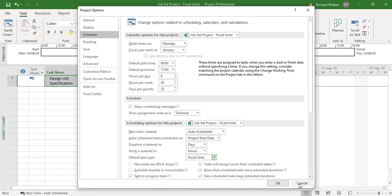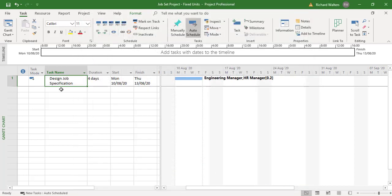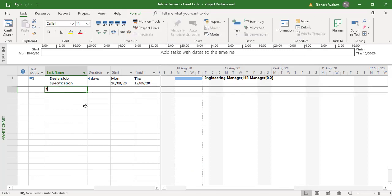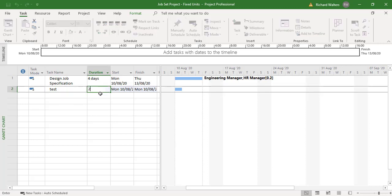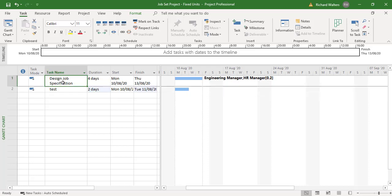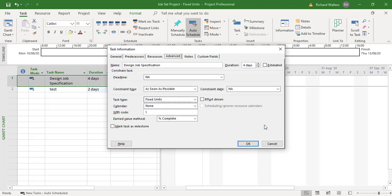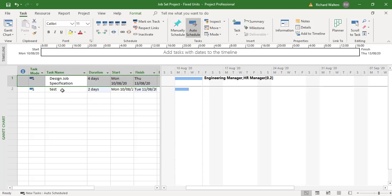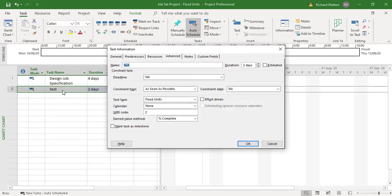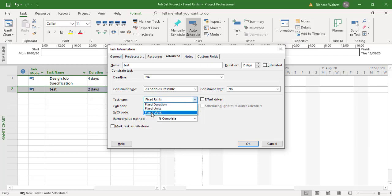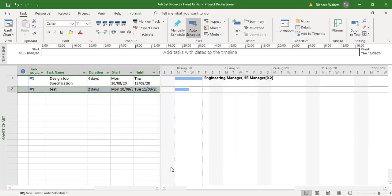You can mix and match task types. For example, if I type in a task called 'test' and put a two-day duration against it, the first task has the default which is fixed units. For the test task, I could change it — fixed resource means fixed work, so we'll use fixed duration in this particular example. Let's see what happens when I add resources to this.